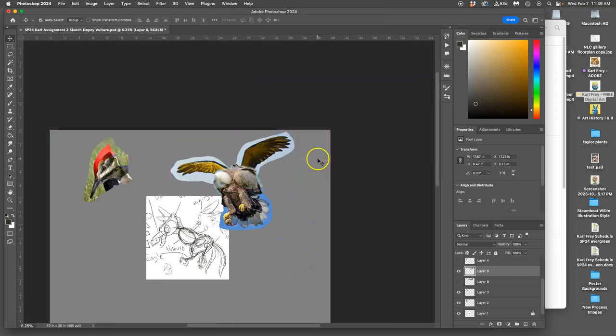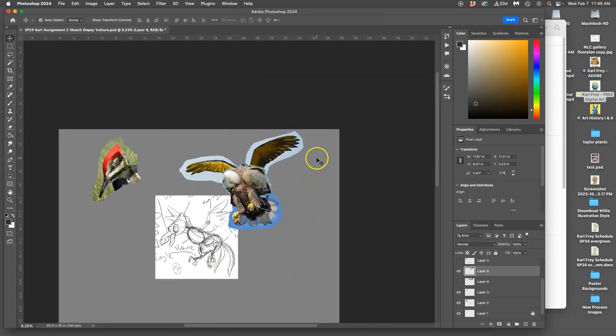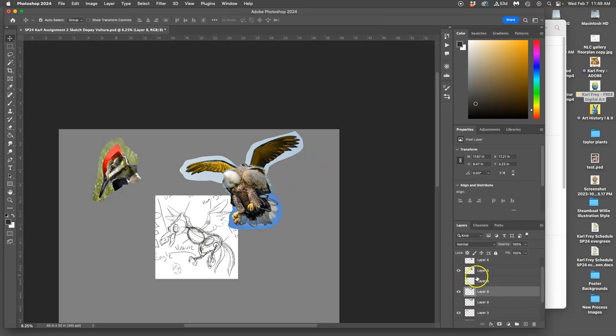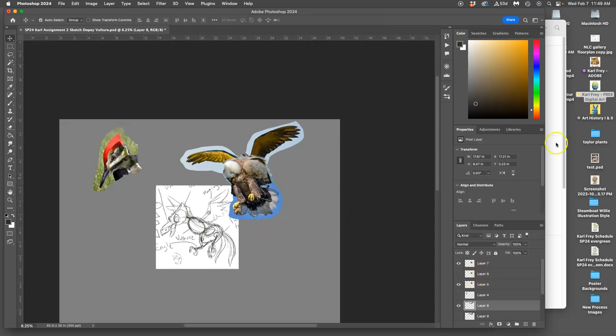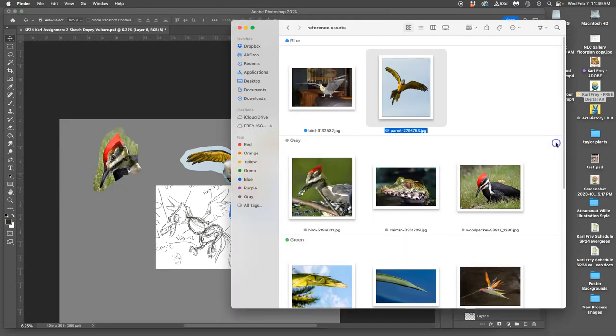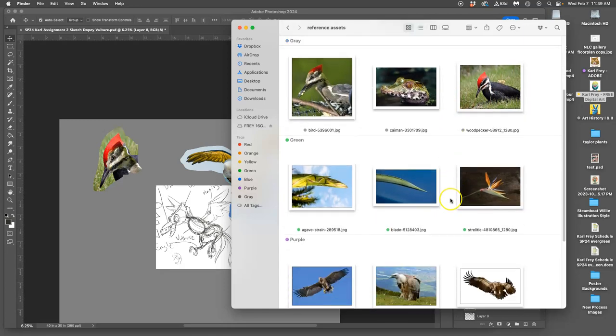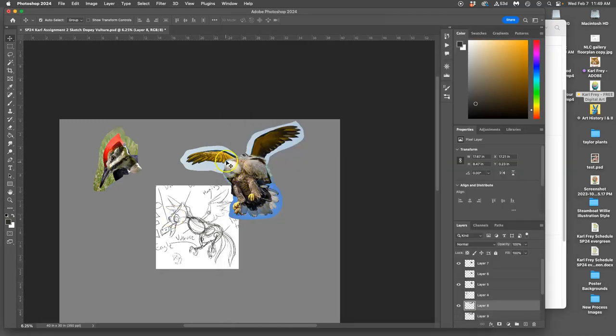Now I haven't done any color correction yet, any dodging and burning, anything like that. I'm just trying to kind of pick my elements. Next is the tail. Now this is tricky, and I always do it last because it has to flow from the spine.